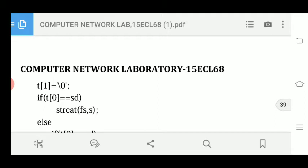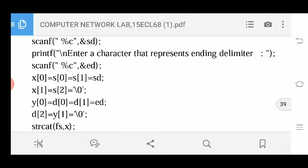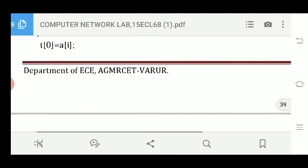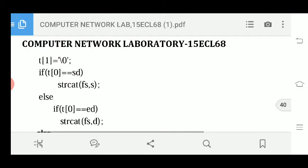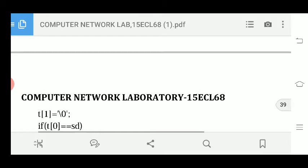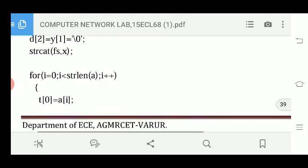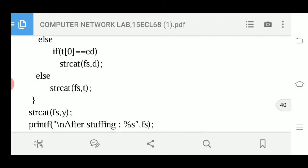Here, 's' contains s[0] and s[1], which hold the starting delimitator twice. So if the current character is similar to the starting delimitator 'a', then 'aa' (two copies) are concatenated into fs. Else if t[0] equals the end delimitator, strcat(fs, d) is called — 'd' holds the end delimitator twice — so the end delimitator is added two times.